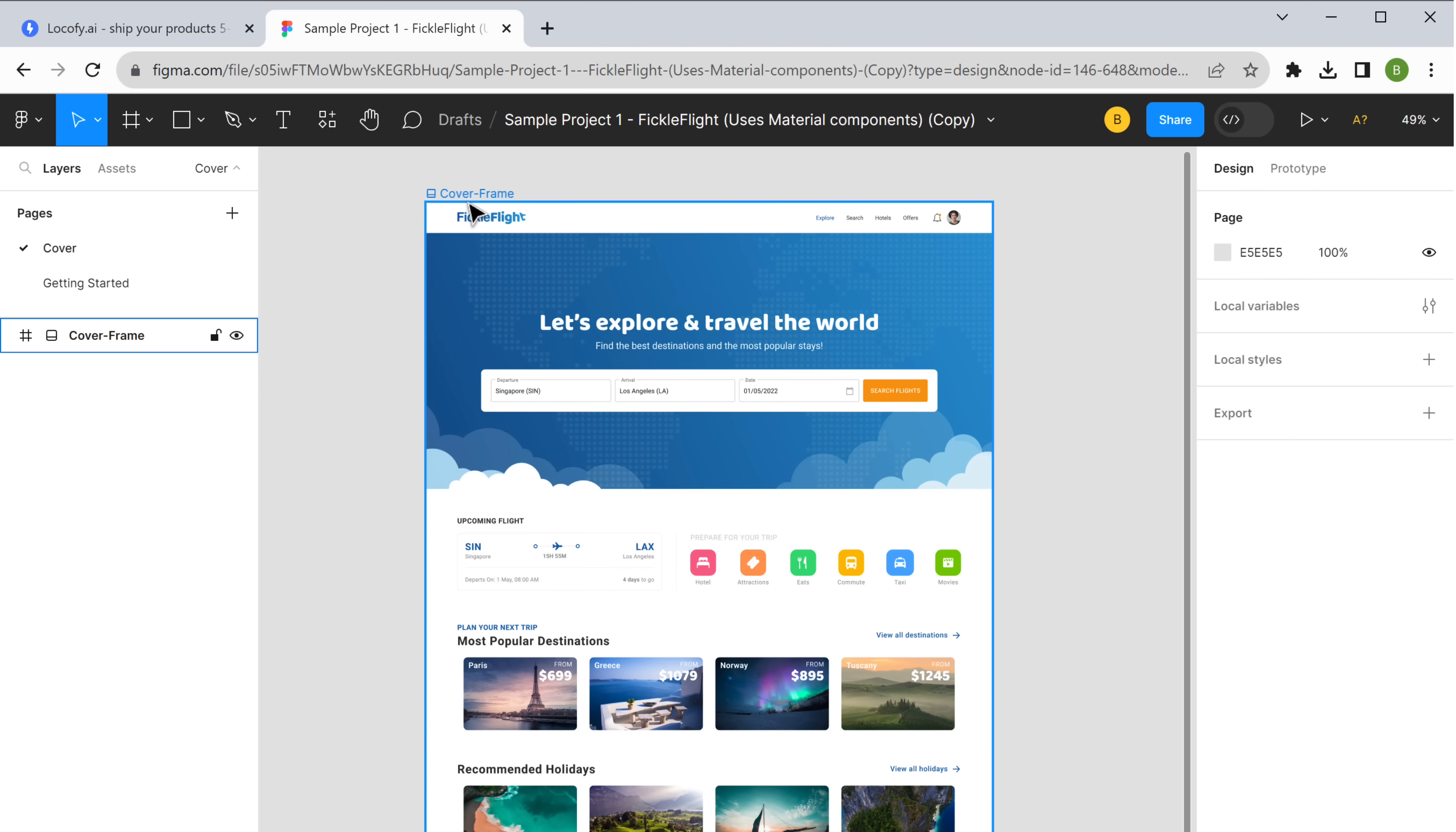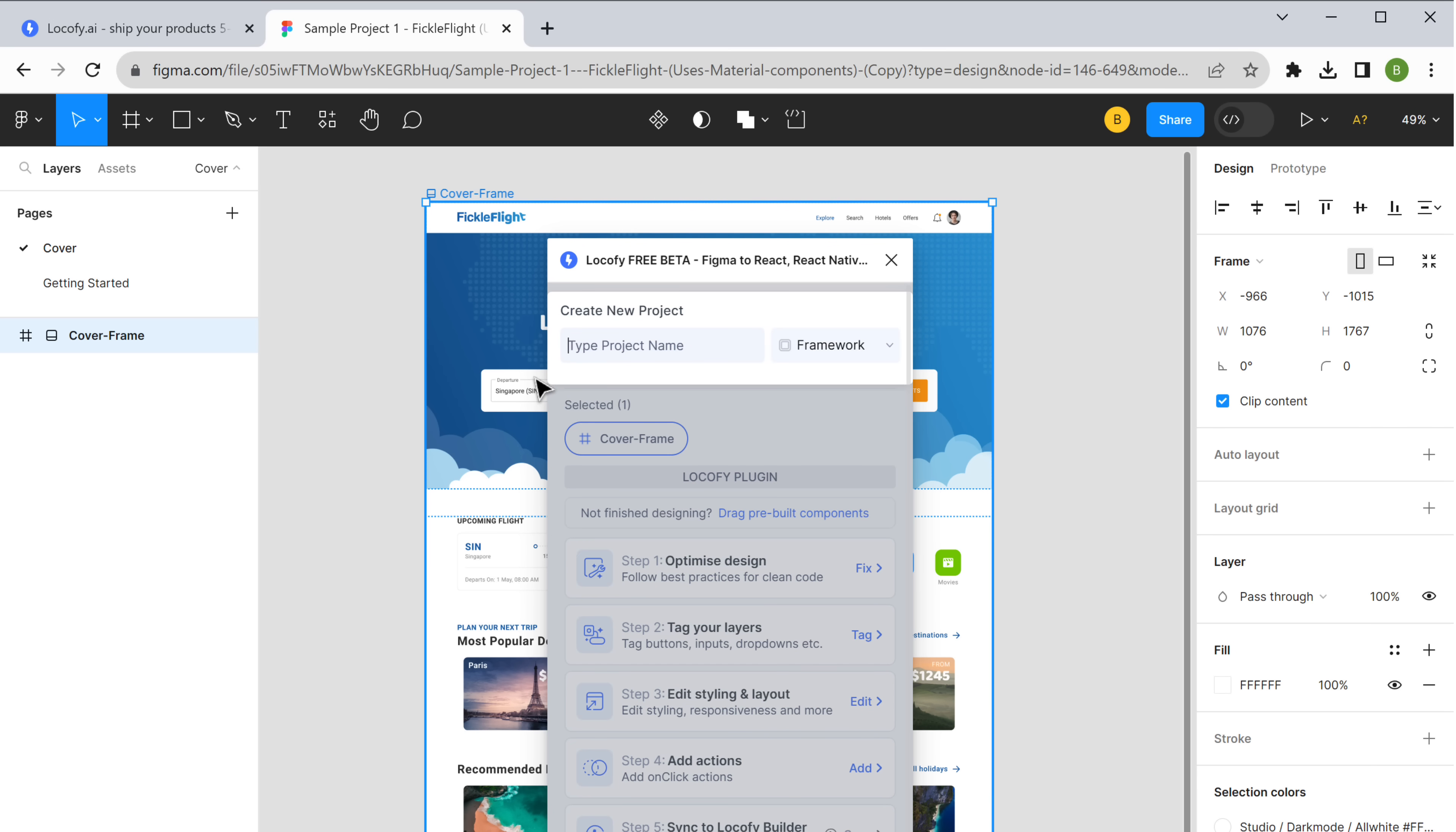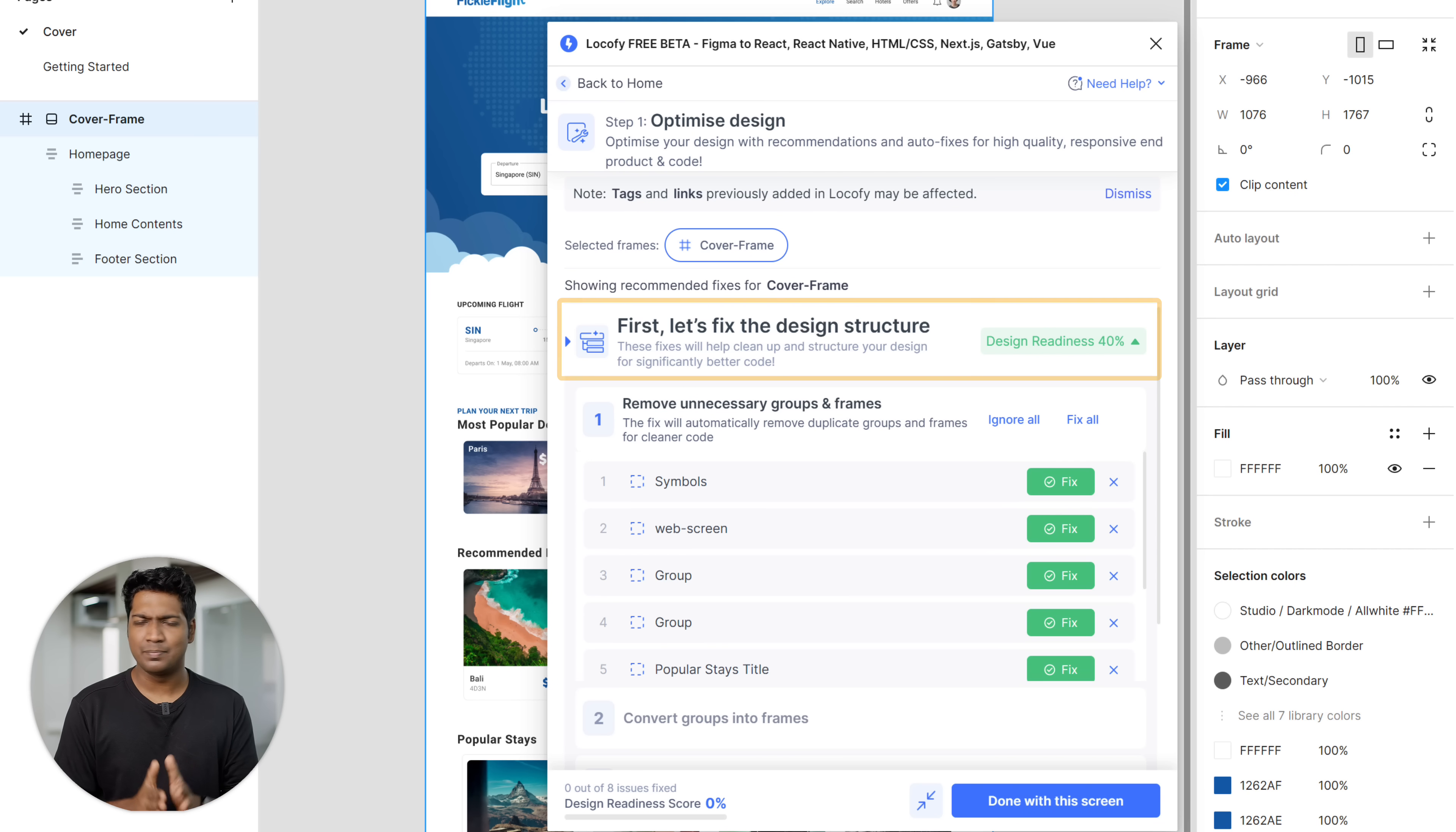Now select the design that you want to convert into code, then click here and choose locify free. Then click here, click create new. Now give a name for your project, then click here and choose the type of code that you want to convert into. I'm going to choose HTML and CSS and click create.